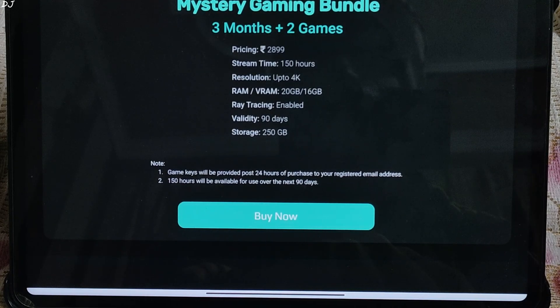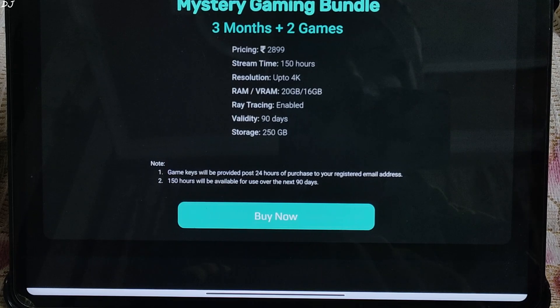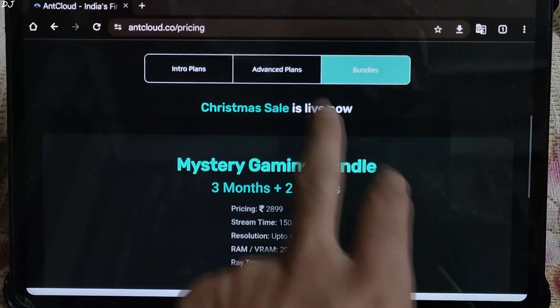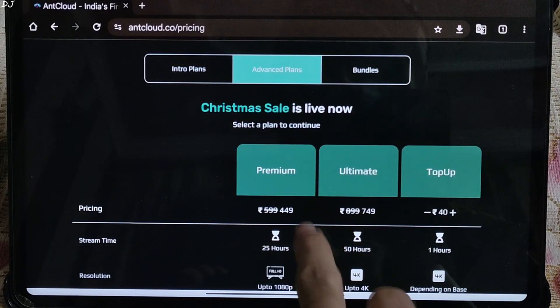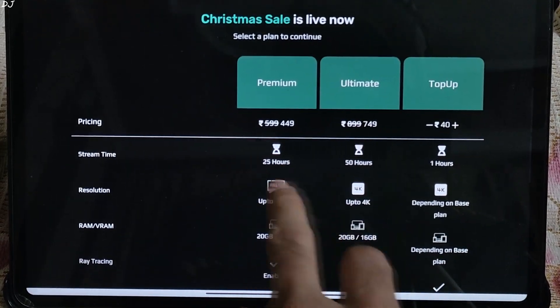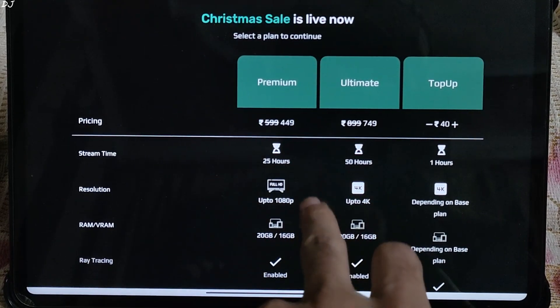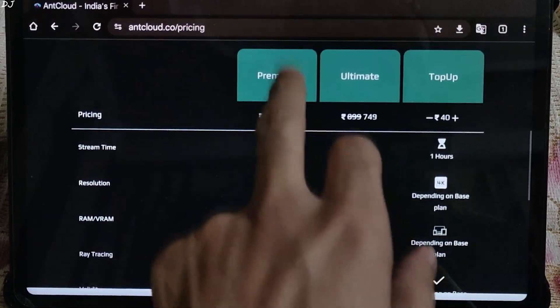I have no idea which games will be included with this bundle. I will just purchase the premium plan, advanced one, Rs.449, selected.